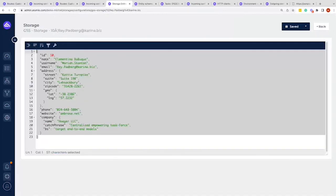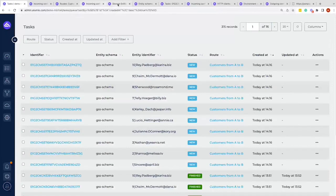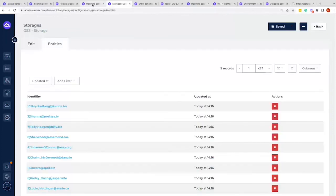We can also see right now if we go back to the task overview that we have created 10 more tasks that are new. However, we could also say, let's say we go back to the storage, we delete ID3, we delete this one to kind of trick the system of saying this one was not in the system yet. We go back to the incoming configuration once more, we run the incoming configuration once more.